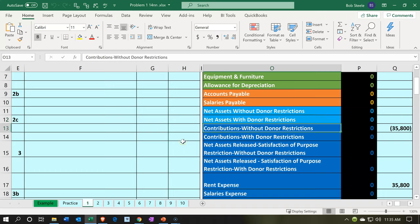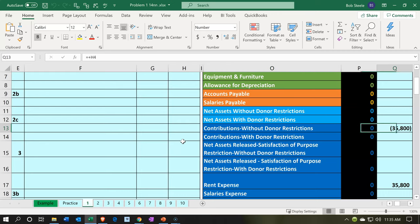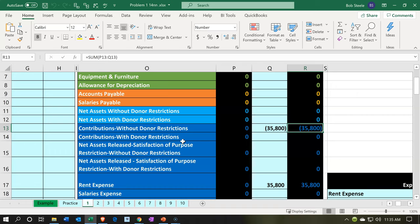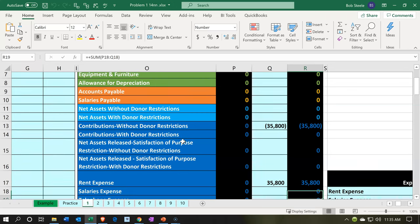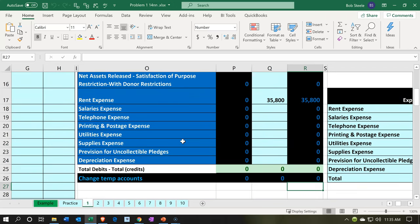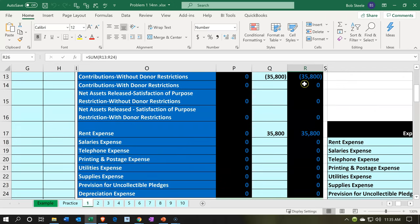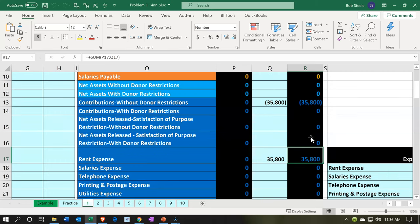The net effect on the income statement — or statement of activities — is actually null. We got a contribution of $35,800 and we consumed it because we're using it for rent. Therefore the net effect on net income is nothing. Income goes up as a credit, and the expense also goes up, so there's no net effect. However, we do have an effect on both the income side and the expense side to record this transaction.